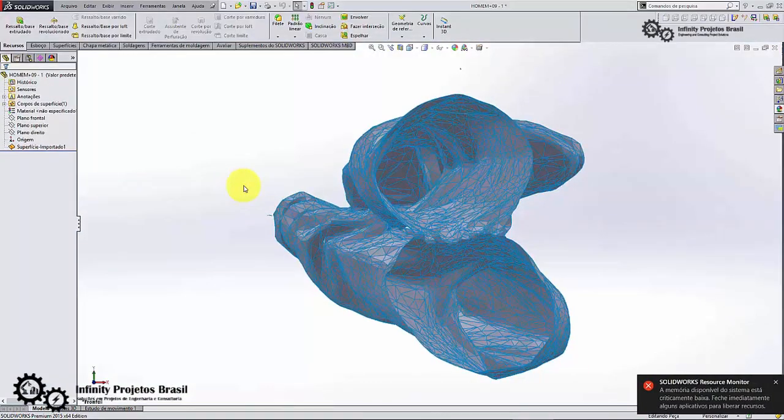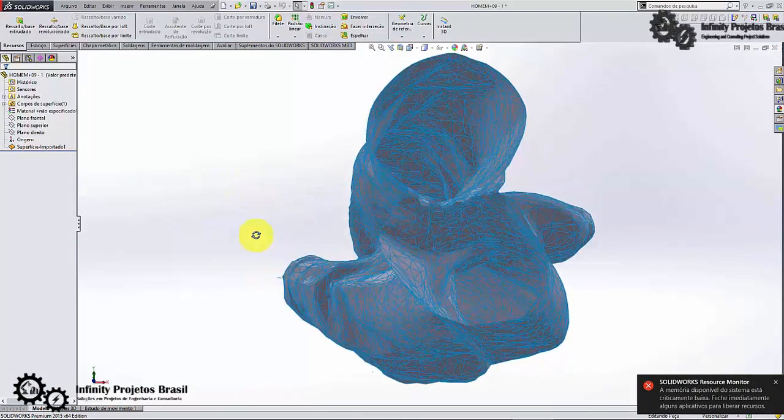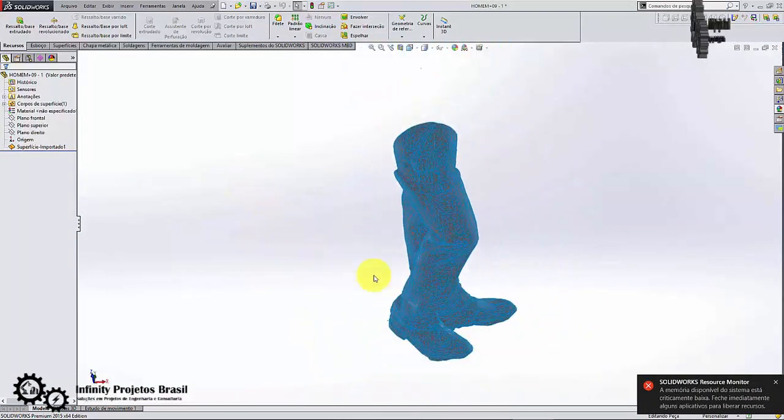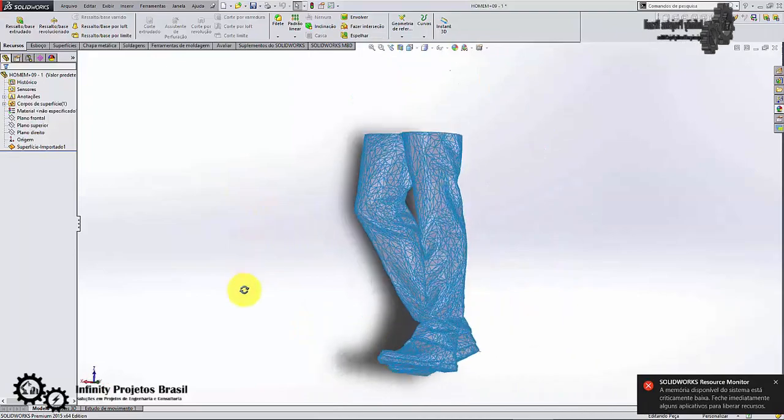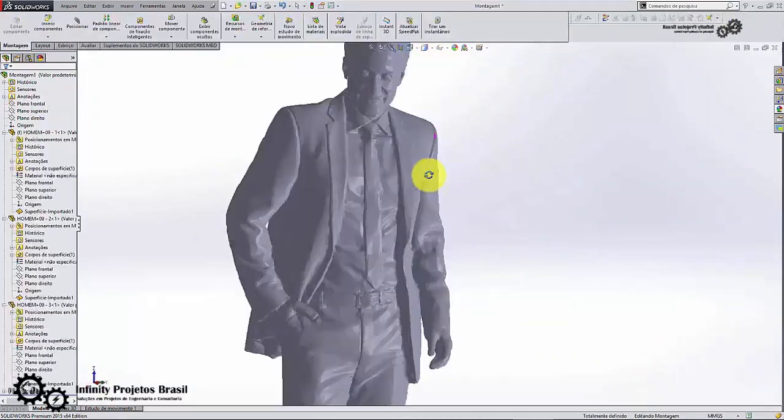After importing the STL file into SolidWorks, you can edit it by painting as you prefer.